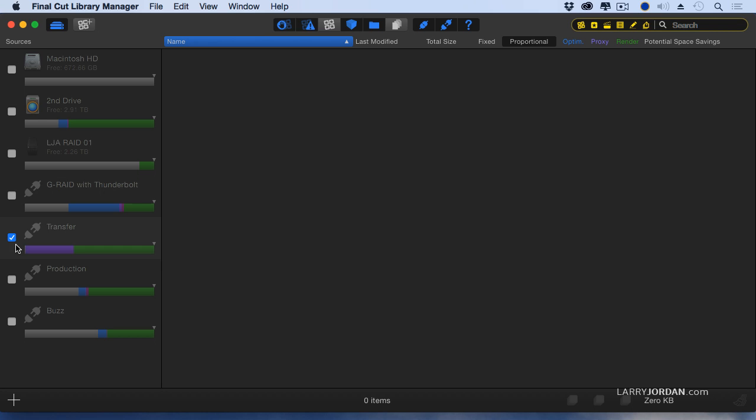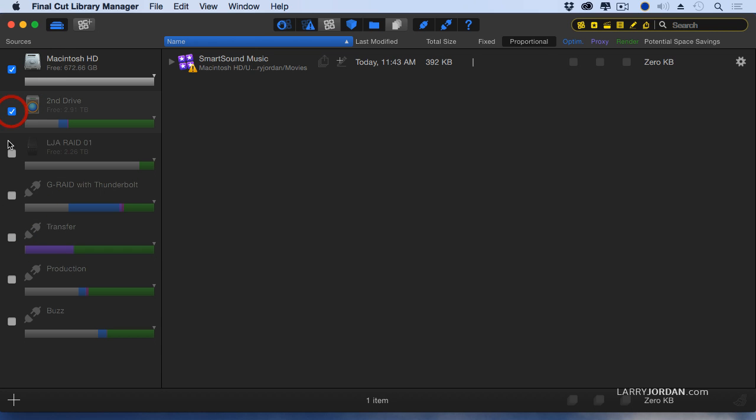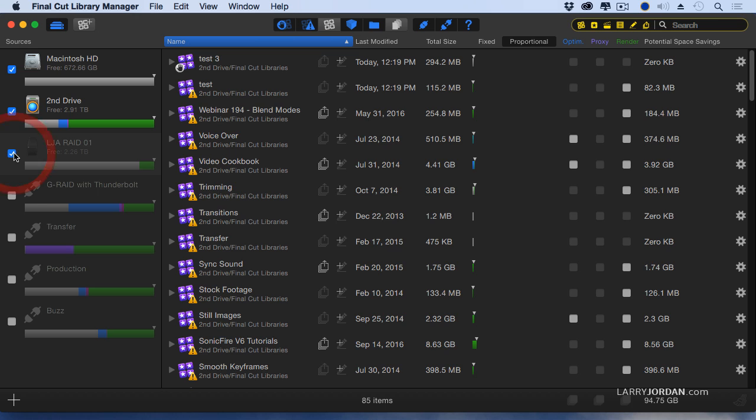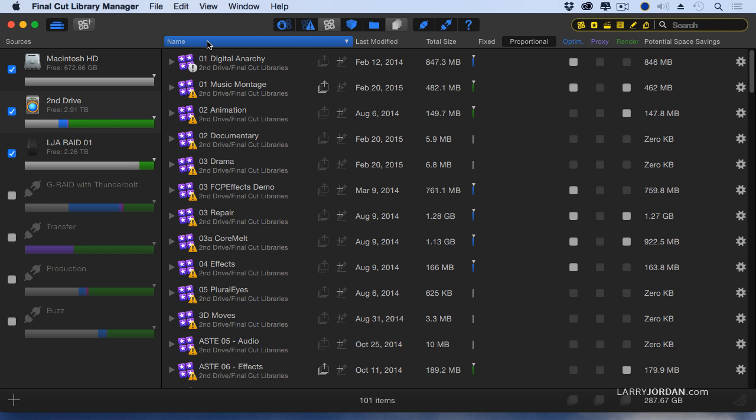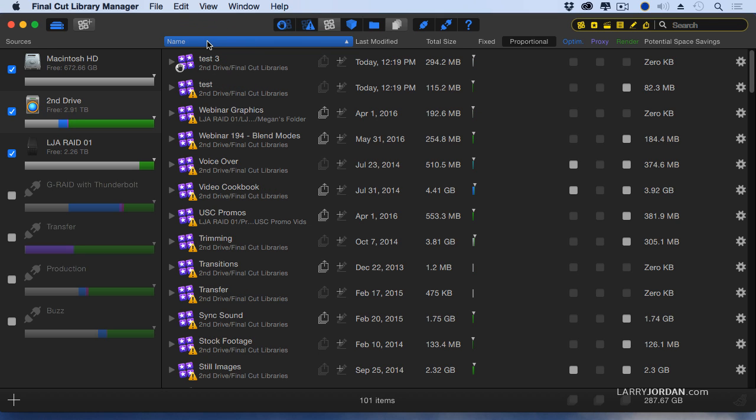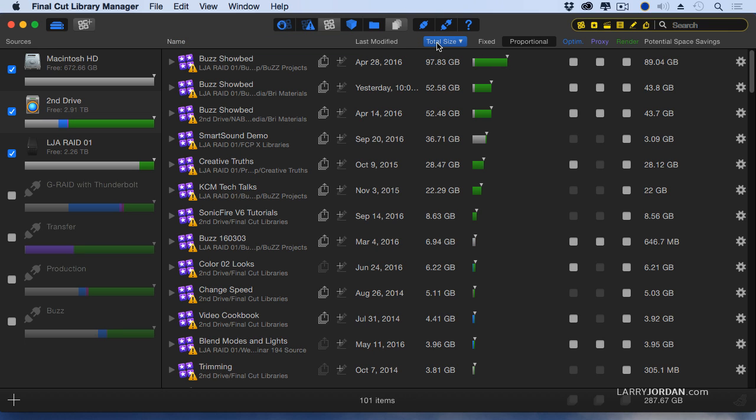But I want to see just the files that are online with me right now. So I'll check those. I can click name and I can sort alphabetically or in reverse alphabetical order, which is useful, but what's more useful is let's sort based on total size.